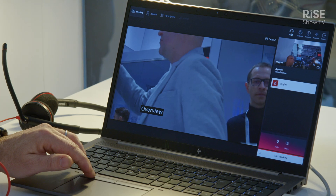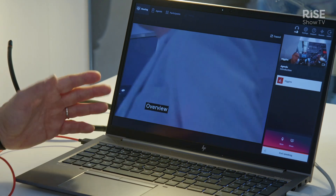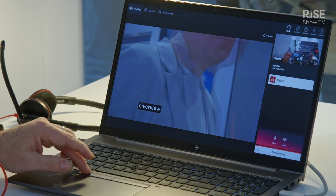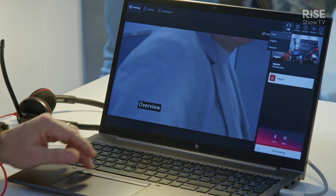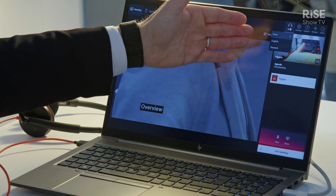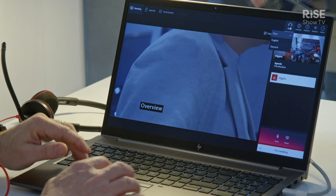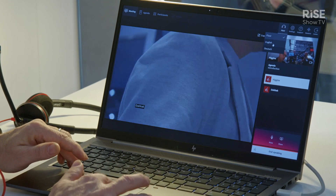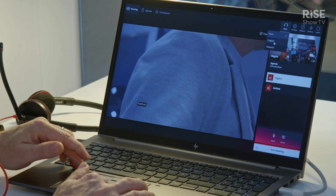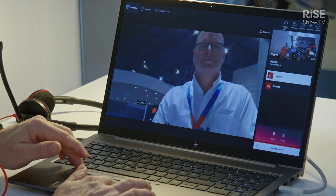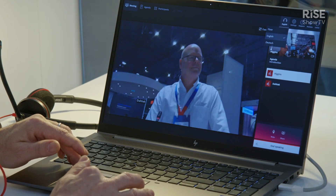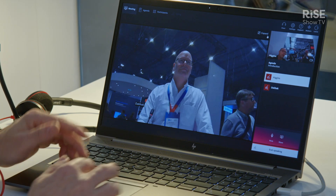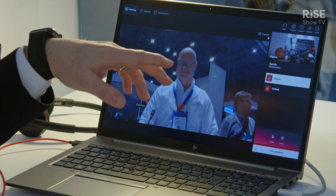One of the major introductions we are doing now with this IAC version is the possibility to select also the interpretation channel. What you can do is — in this case we set up two different languages — so you can select English and Deutsch.